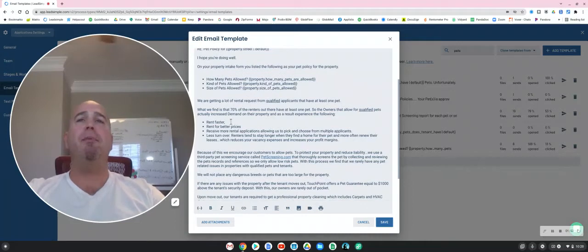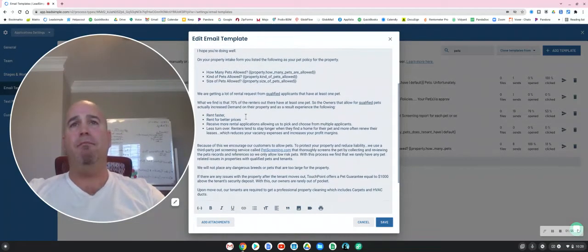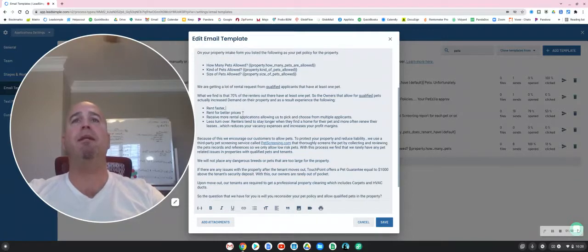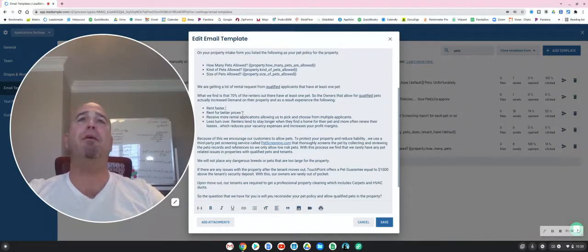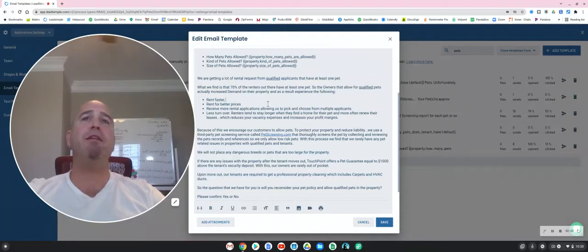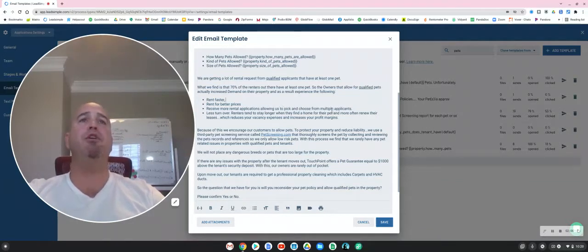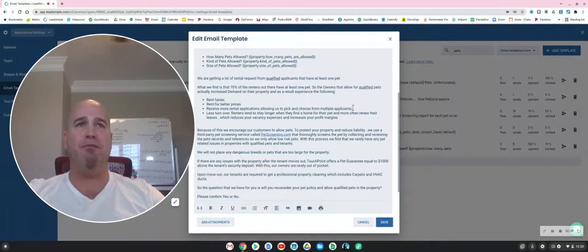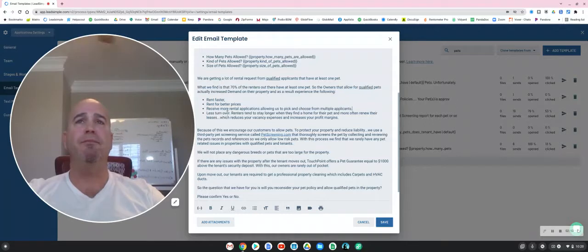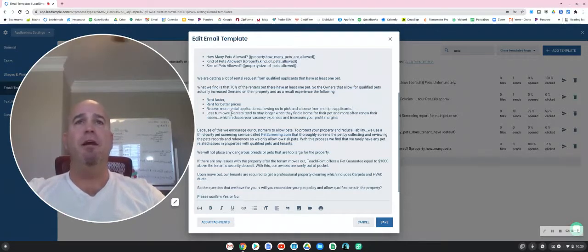Number one, your property rents faster because more tenants are looking at it. Number two, it typically rents for better prices. Number three, we receive more rental applications, which allow us to pick and choose from multiple applicants rather than just one. And if this is in regards to a lease renewal, we get less turnover on properties that do allow pets.